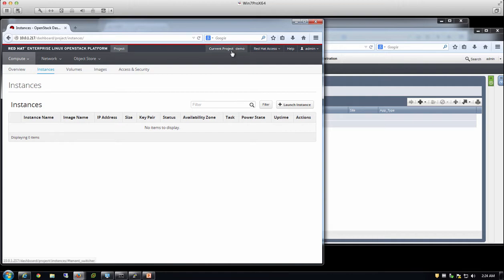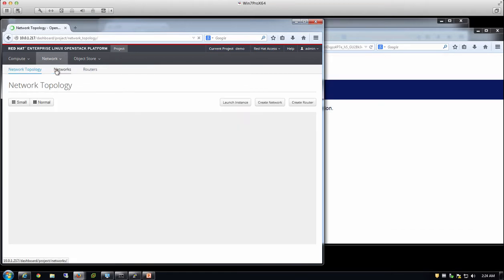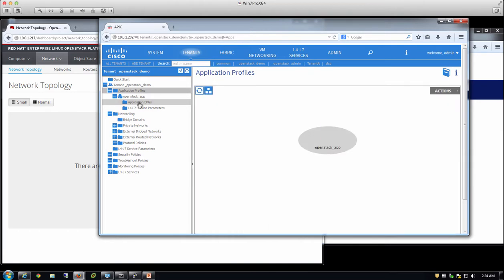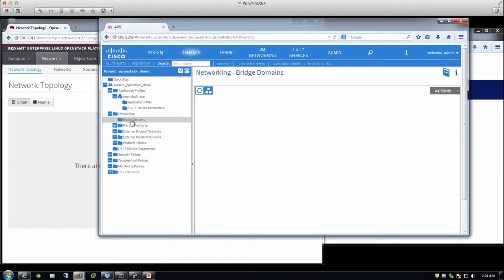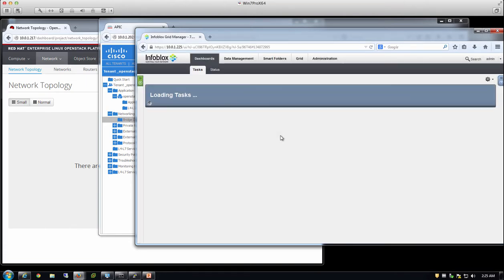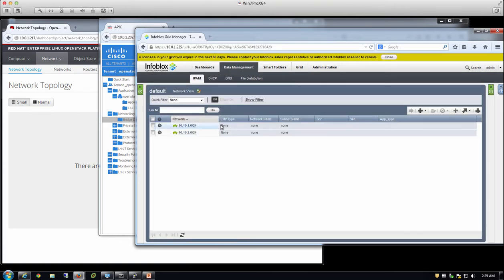I'm logged into the OpenStack environment as an admin user, switched over to the demo project. Right now there are no instances or VMs created — no networks — basically a blank tenant or blank project. I'm also logged into the Cisco APIC console. When this tenant was created, it automatically synchronized with APIC via RESTful APIs to create this demo tenant. There's not much populated — one application profile designating this as an OpenStack app, but no networking configured, no bridge domains. Over in the Infoblox grid, there are a couple of networks, but they're not allocated to OpenStack — their CMP type is set to none.